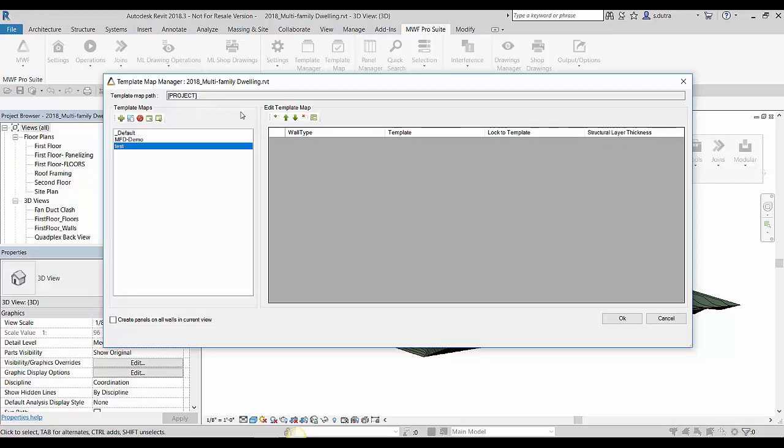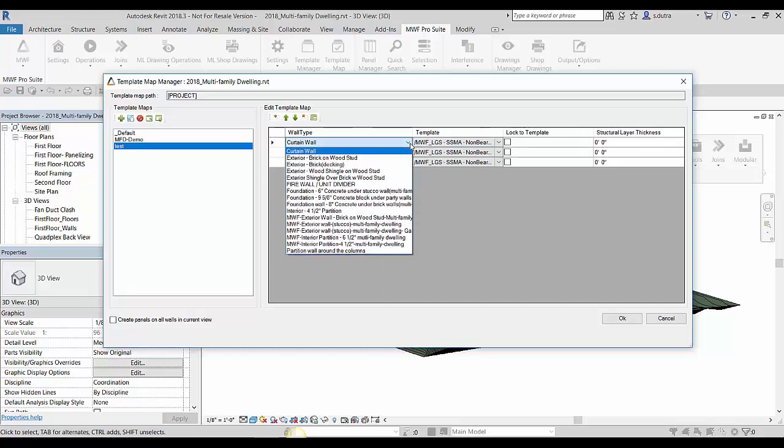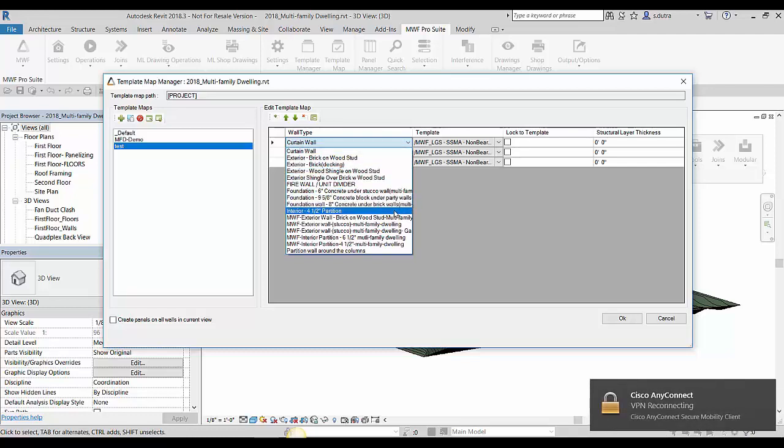And to build a template map, you simply just hit this plus a couple of times here. And now if I come down here, all the Revit walls that exist in this project are gonna be available in this drop-down menu for me to assign a template to.